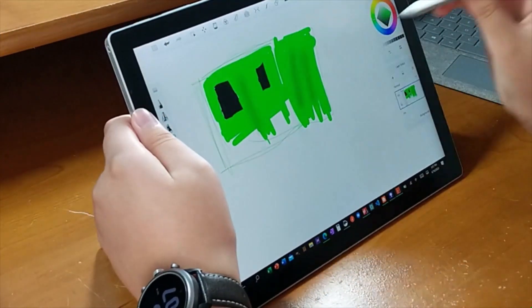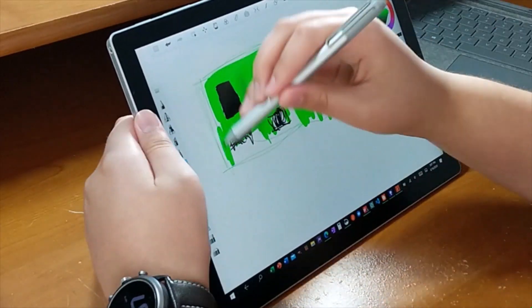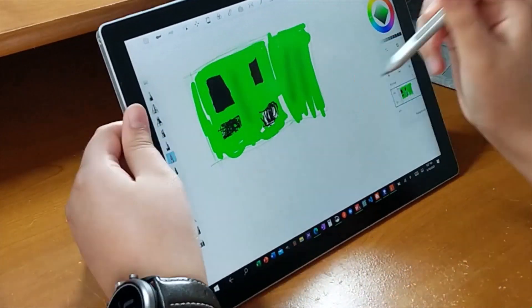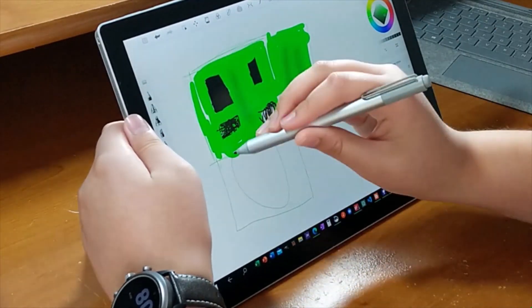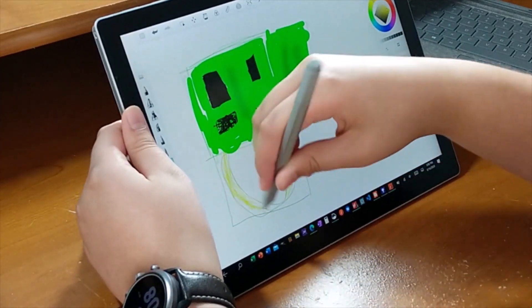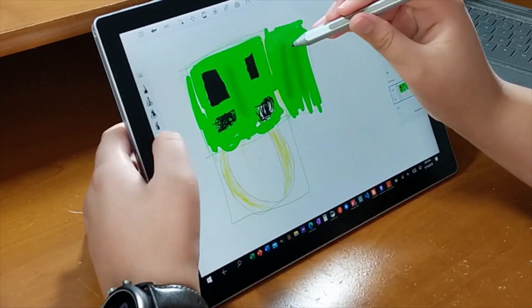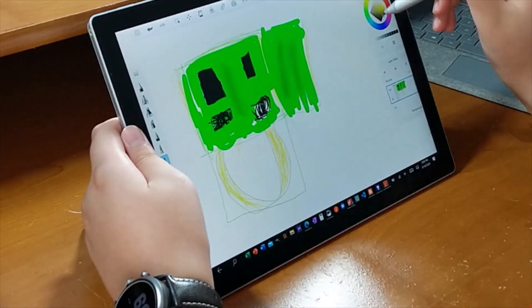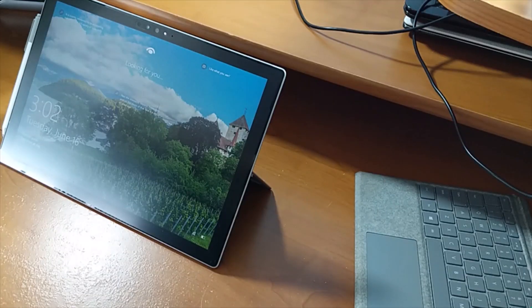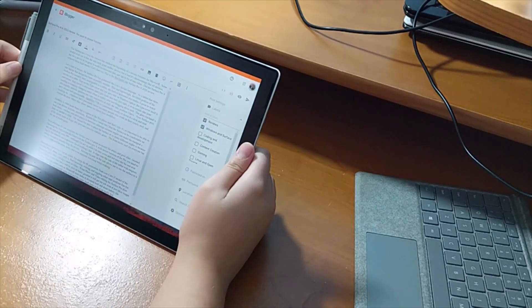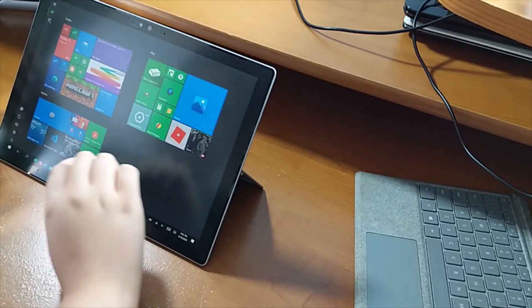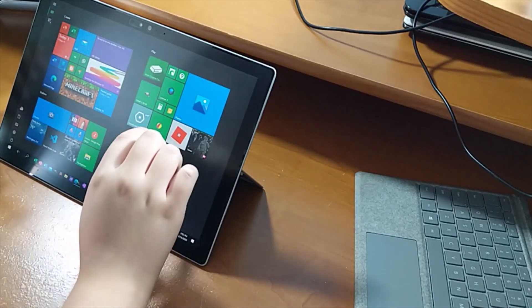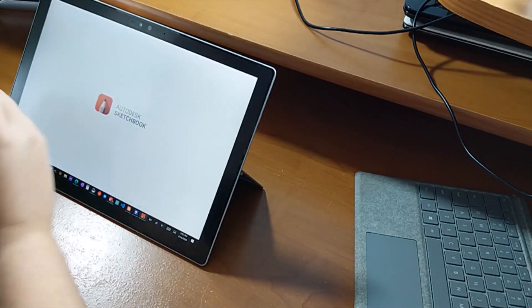The tablet portion is great for drawing, for example. I used the optional Surface Pen that came with the Surface Pro 4, although now you will have to buy it separately for an extra $99. But this Surface Pen, even though it is the 4th generation Surface Pen, is still amazing.